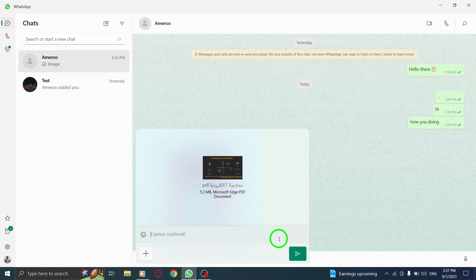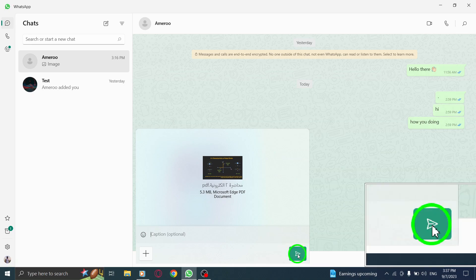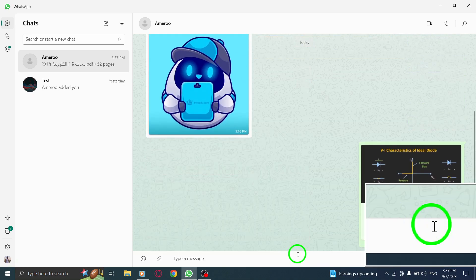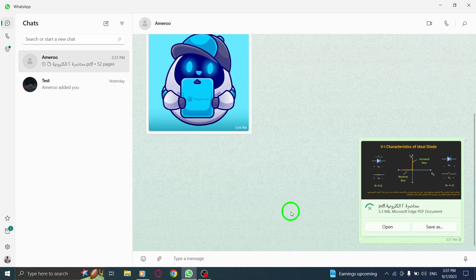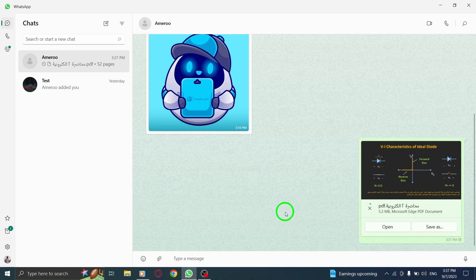And there you have it. You've successfully sent a document in WhatsApp on your PC. It's a convenient way to share important files, such as PDFs, Word documents, or even spreadsheets, with your contacts.